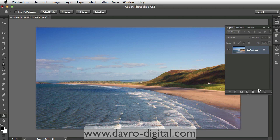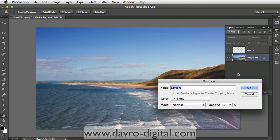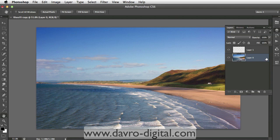First things first, let's put in a new empty layer above our background layer. Talking of our background layer, let's just double click on it. This is bringing up the new layer dialog box, and it's telling us it can rename it layer zero. This has got the advantage that it now unlocks it — you'll notice that little padlock there has disappeared.